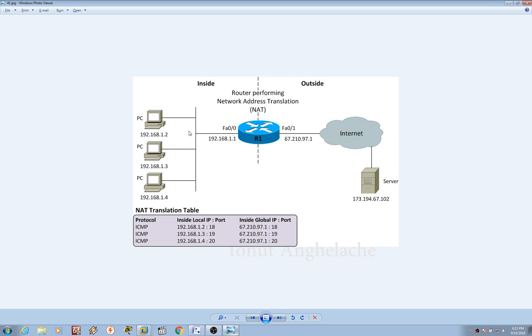As you can see, we have multiple computers interconnected — 1.2, 1.3 and 1.4. All of those will be translated to the same public IP address, but with different port numbers.